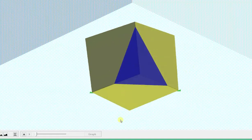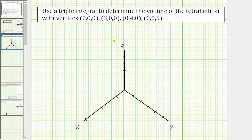Now if we didn't have graphing software, we'd still want to graph this. Using the x, y, and z axes, we would plot these four points. We have this point here at the origin. The x-intercept is (3, 0, 0) here.